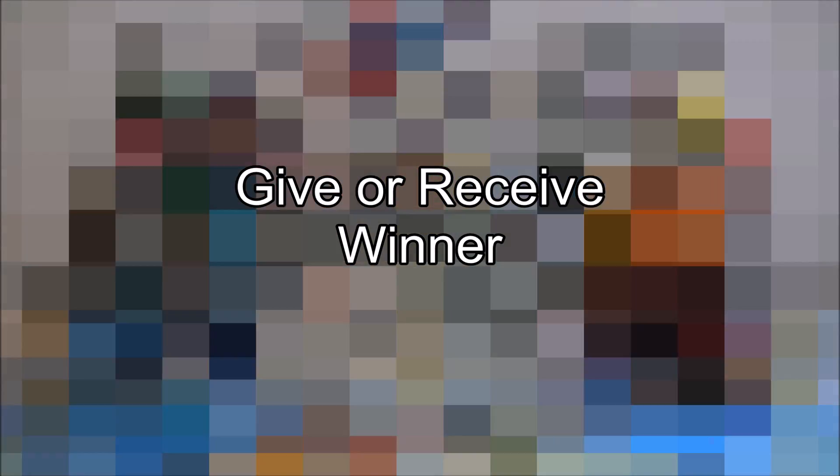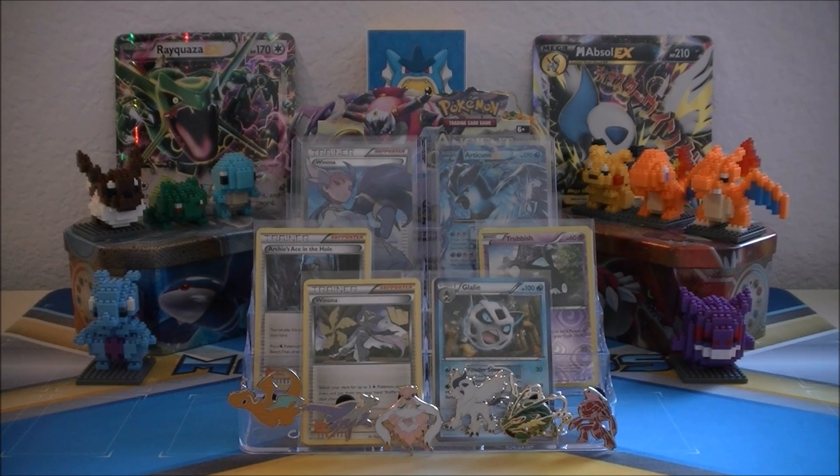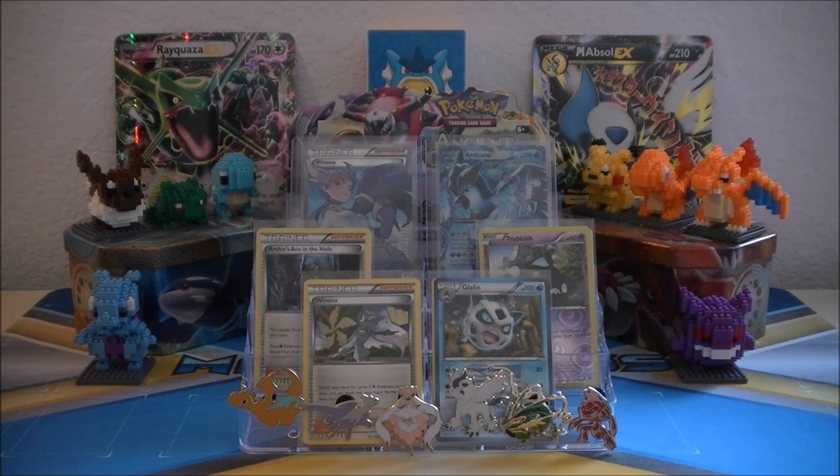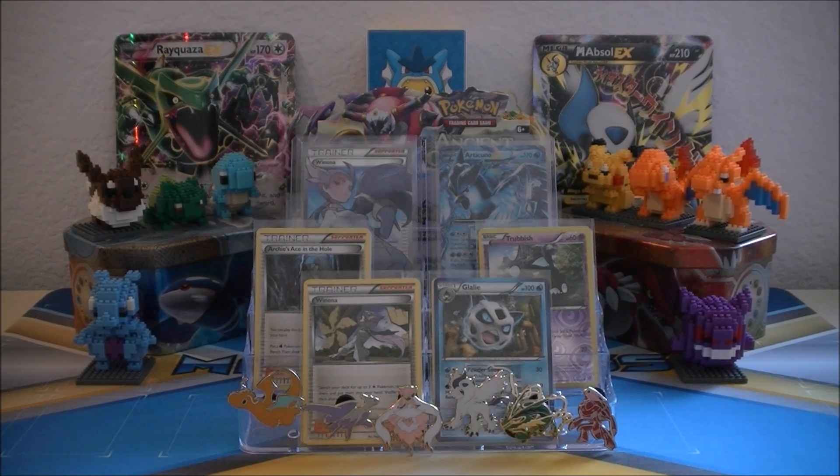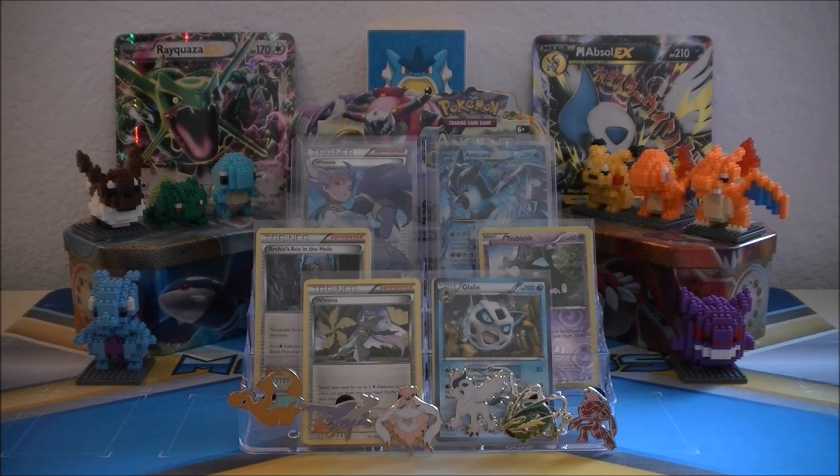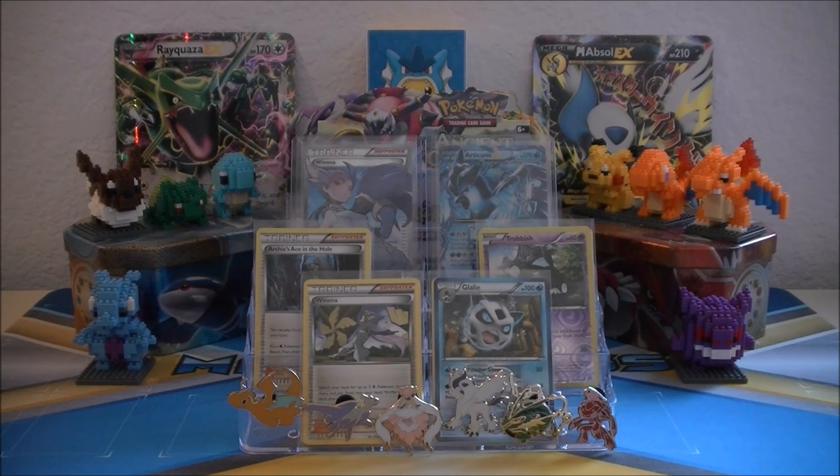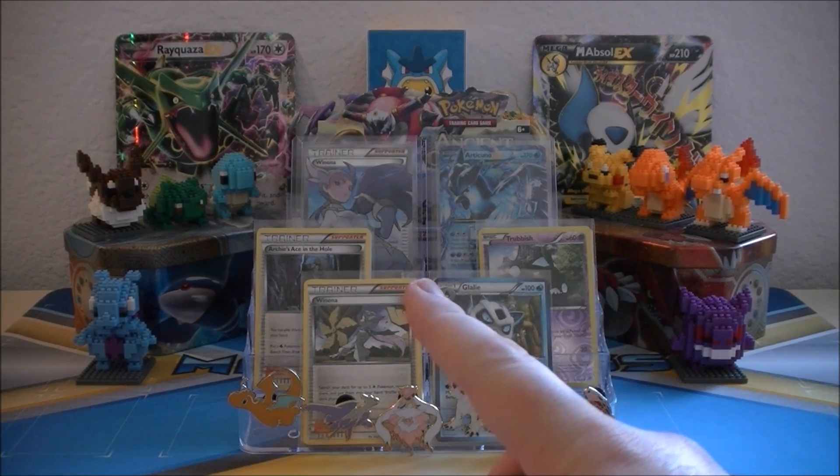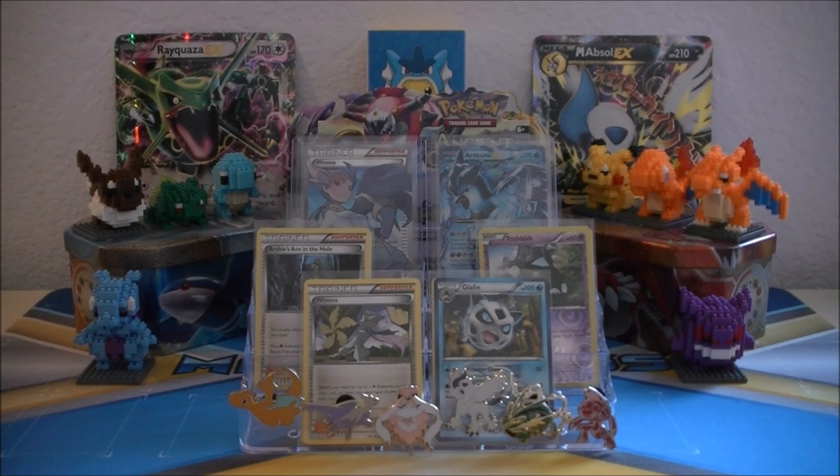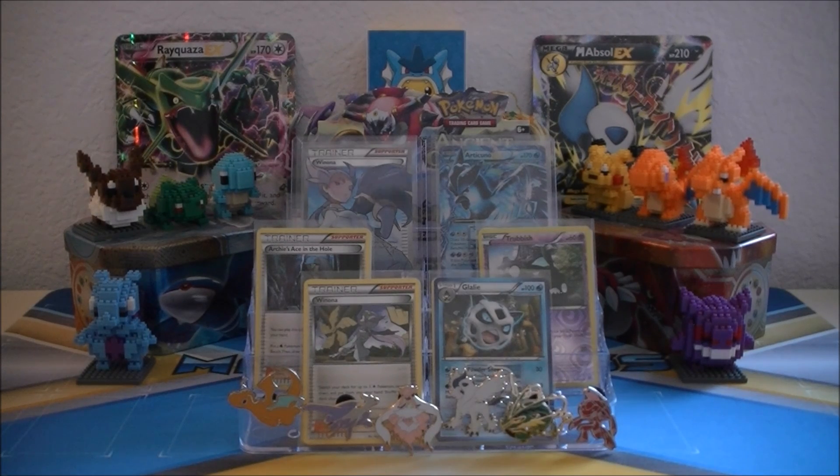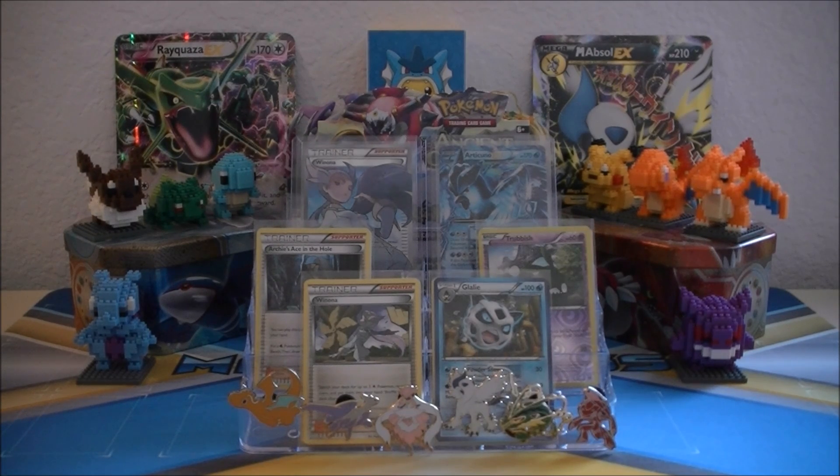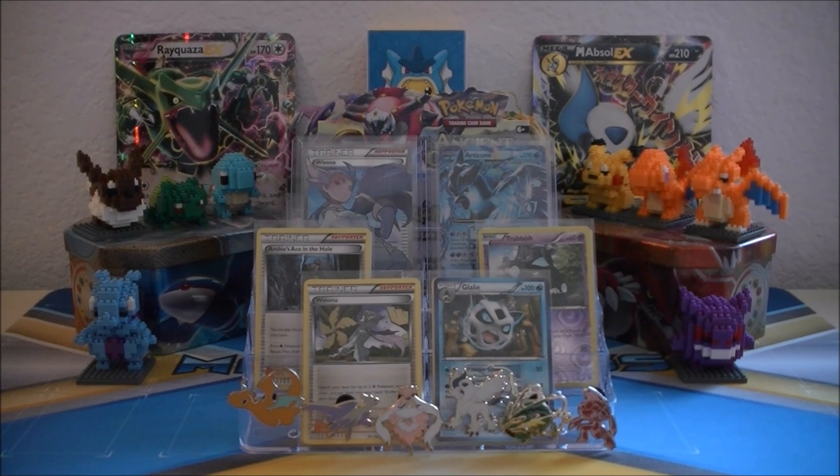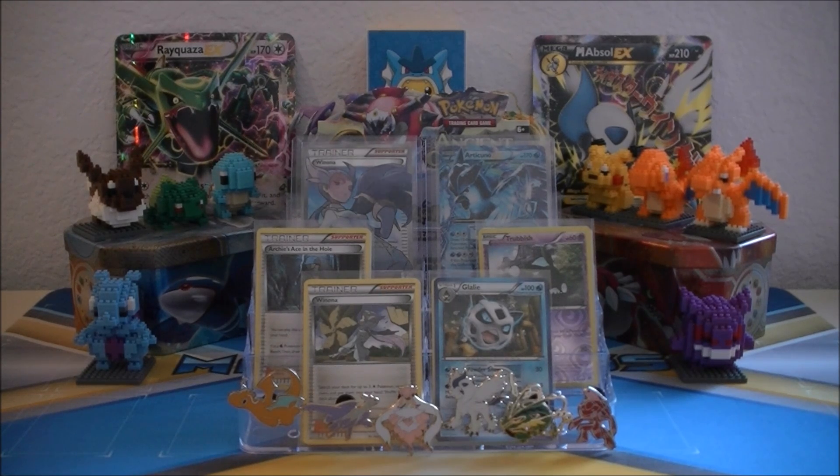So just to recap, these are the cards that the lucky winner is going to receive. As you can see we have a full art Wynonna, an Articuno EX, and then these four sleeves contain the four to five cards that were pulled as give cards from the four different packs. So that's a total of 20 cards. As you can see, two ultra rares are in there and a reverse holo.